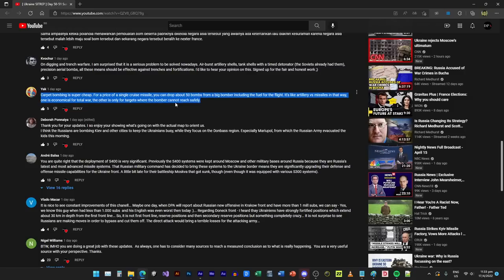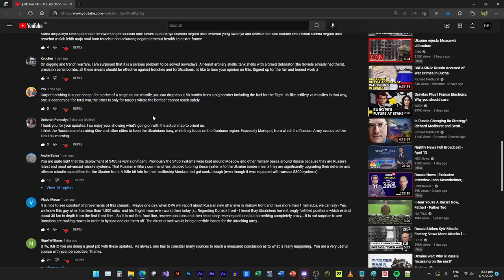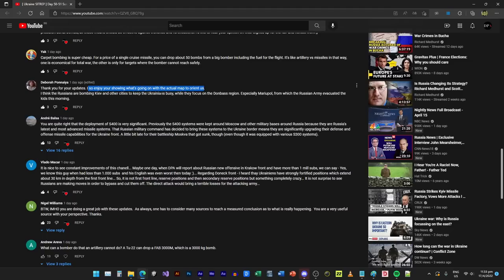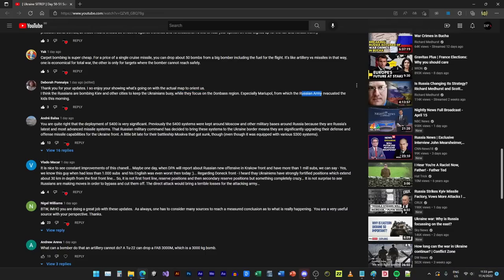I have nothing to argue against this. Carpet bombing is seriously much cheaper, just like artillery is much cheaper than rockets. Deborah says thank you for your updates. I so enjoy your showing what's going on with the actual map to orient us. I think the Russians are bombing Kiev and other cities to keep the Ukrainians busy while they focus on Donbas region, especially Mariupol from which Russian army evacuated the kids this morning.